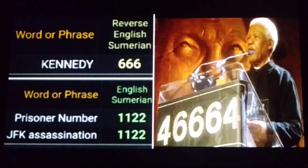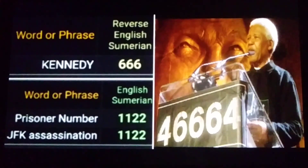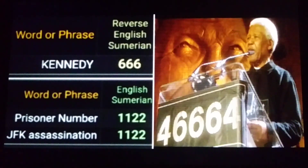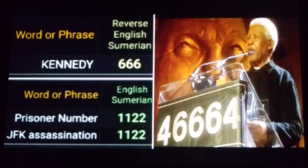The name Kennedy equals 666 in reverse Sumerian gematria. And why do I have Kennedy's numbers next to the picture of Nelson Mandela? Well, we're going to talk about the Mandela Effect. And of course, the prison number associated with Mandela could remind you of 666.